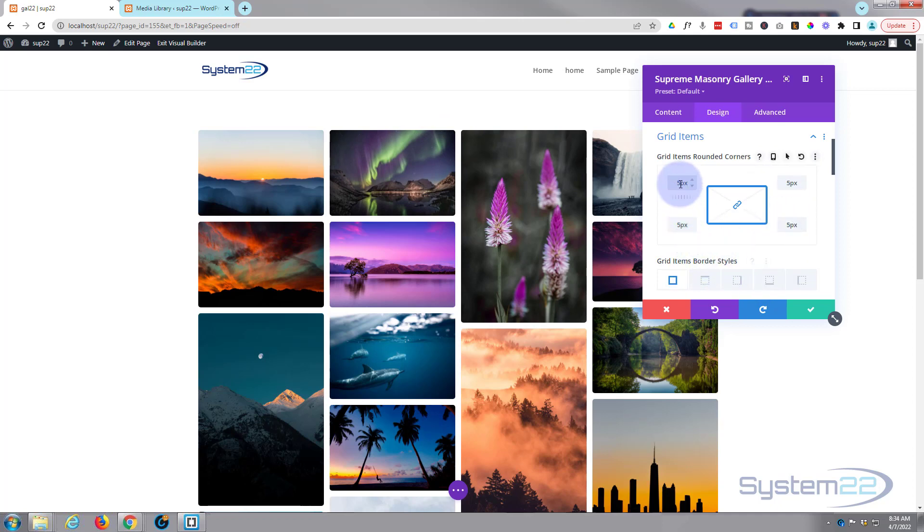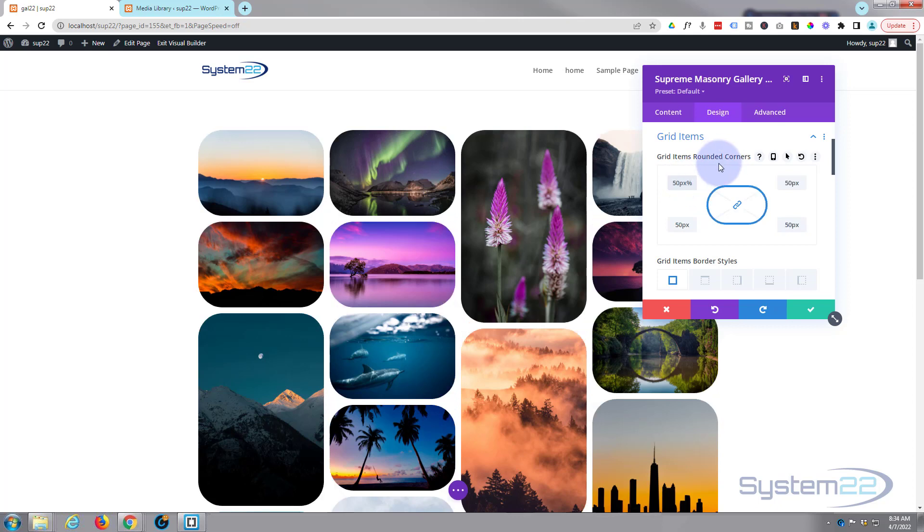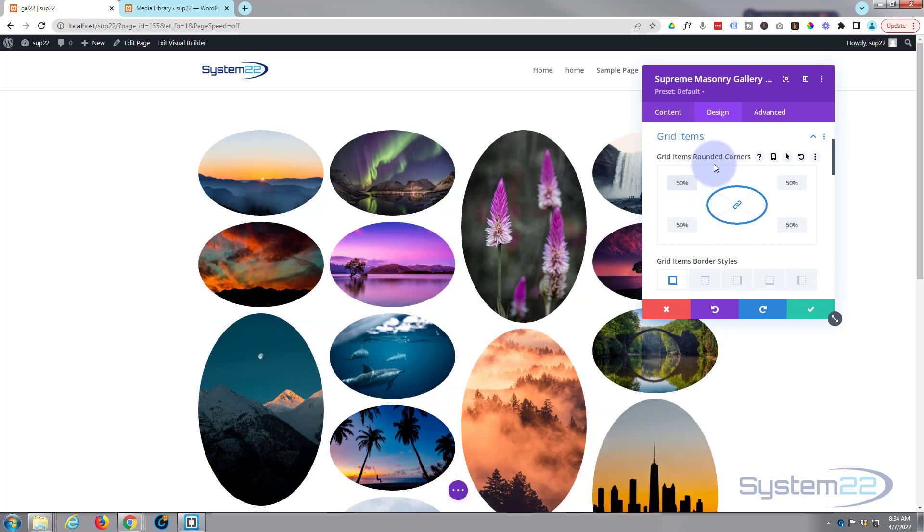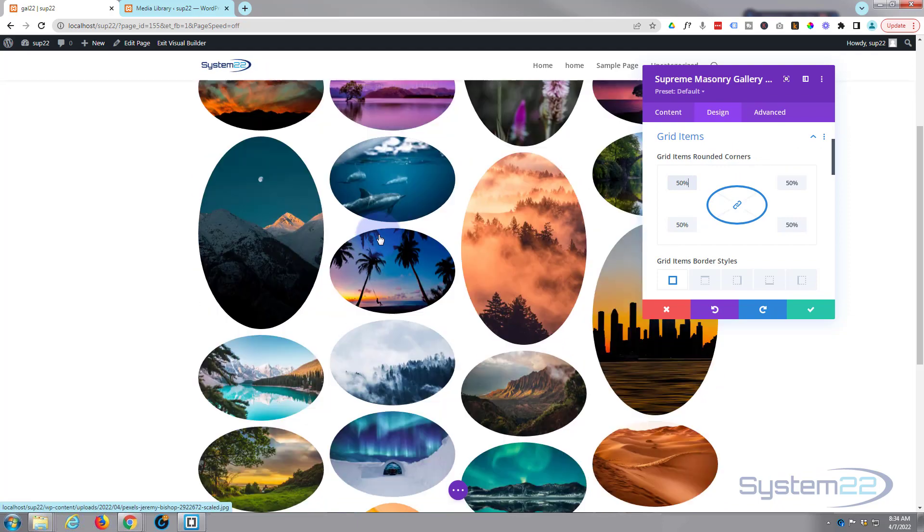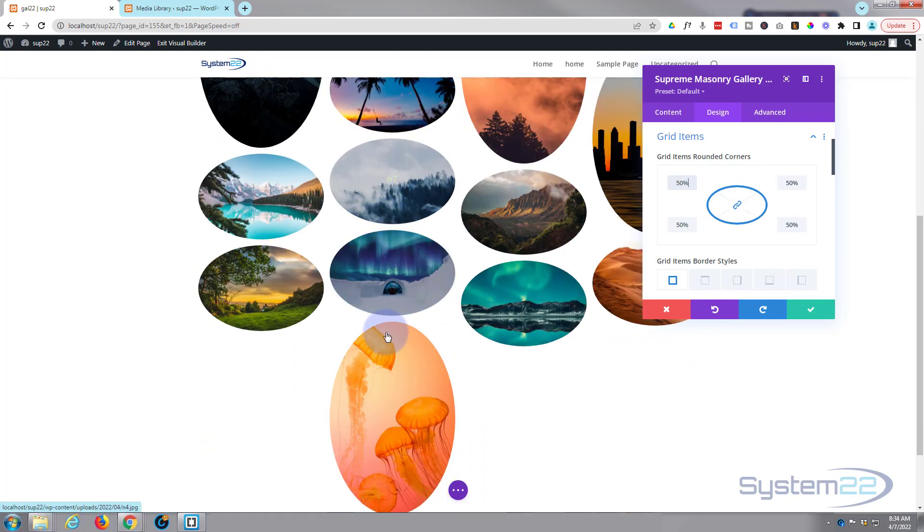If you want to make them rounded, which I wouldn't recommend unless you've got square images, give it 50% and you can actually make them round. Mine aren't square, that's why they're big there, they come out as oval. But if you've got square images and you use 50%, they'll actually come out as round if that's your thing.